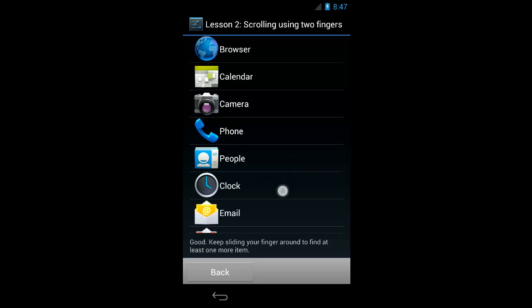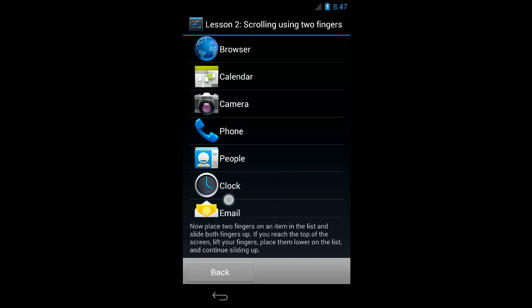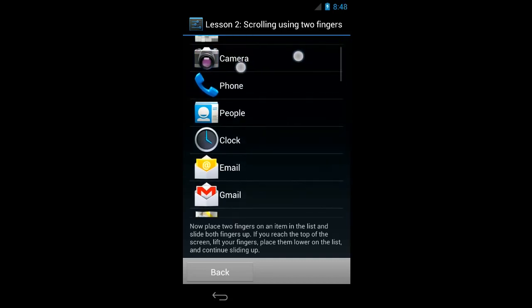So I'll move down. Now place two fingers on an item in the list and slide both fingers up. If you reach the top of the screen, lift your fingers, place them lower on the list, and continue sliding up. So I can move my finger around — People, Phone, Camera, Calendar, Browser. And as the tutorial just instructed me, I can put two fingers on the screen right next to each other and move up.